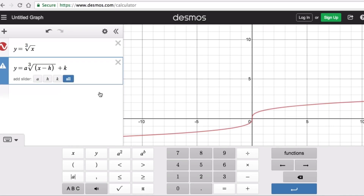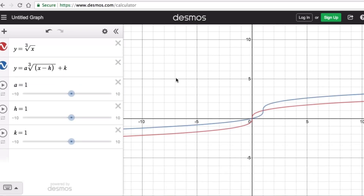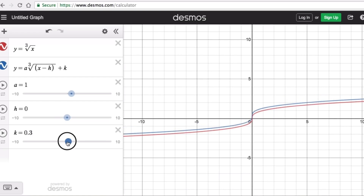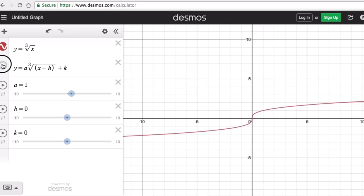The values a, h, and k are parameters, while x and y are the variables. If we keep a equal to one and set h to zero and k to zero, the graph matches the parent graph exactly. So the parent graph has an a value of one, an h value of zero, and a k value of zero.